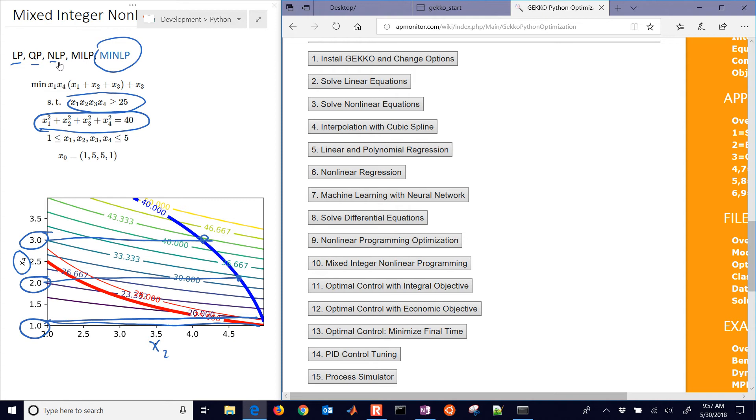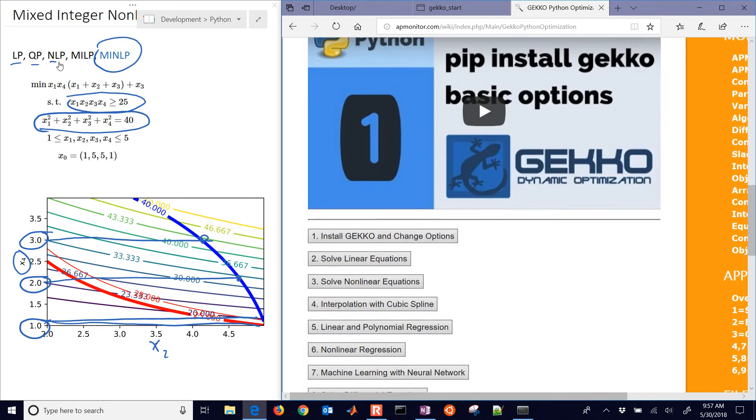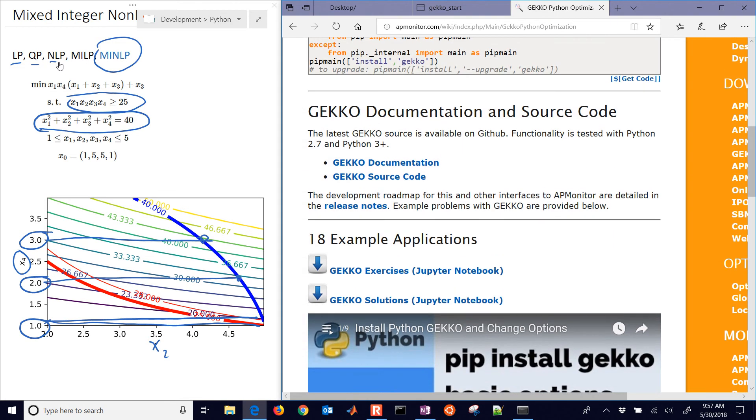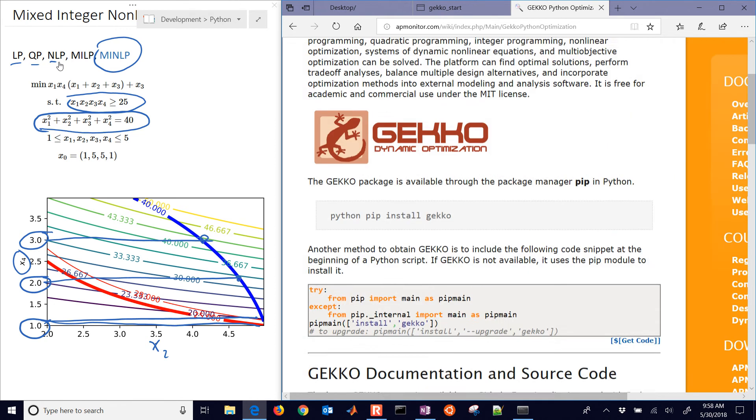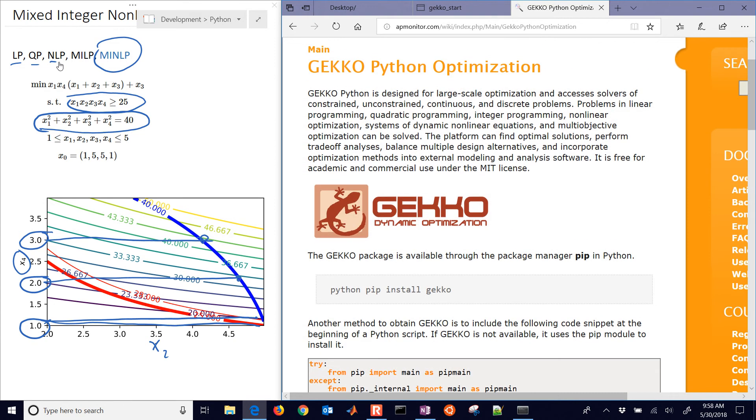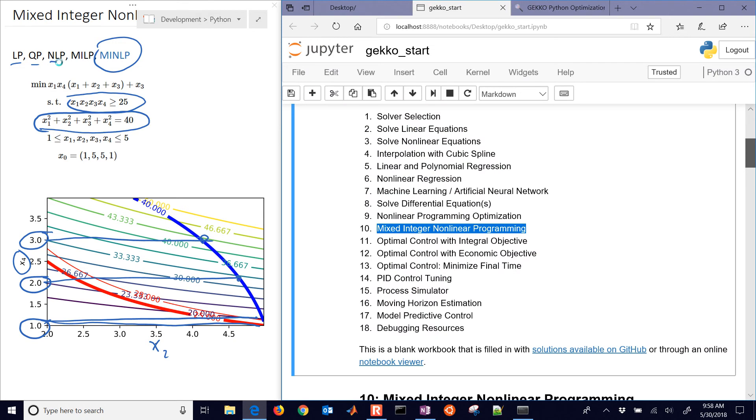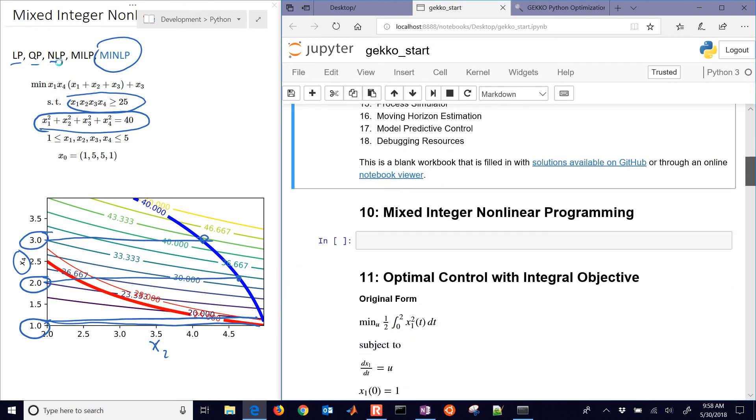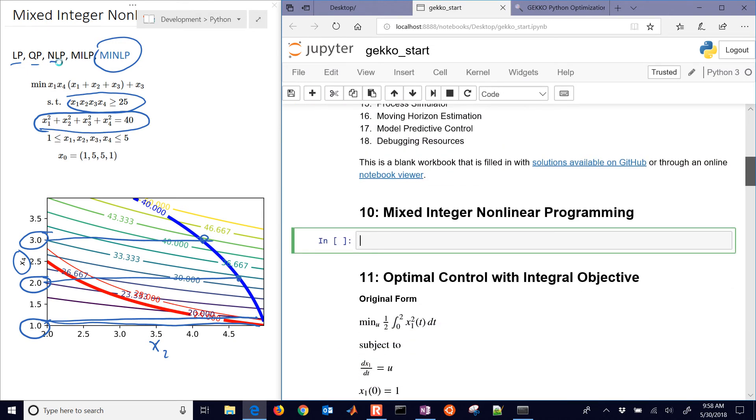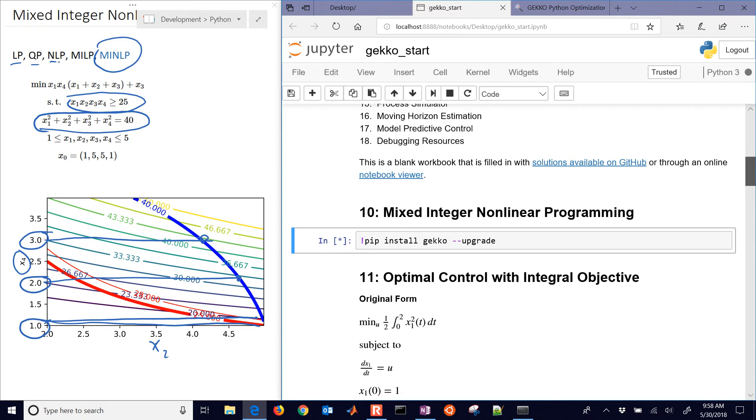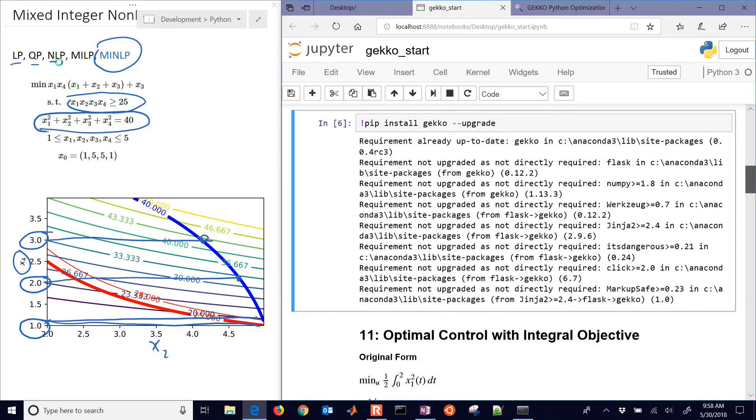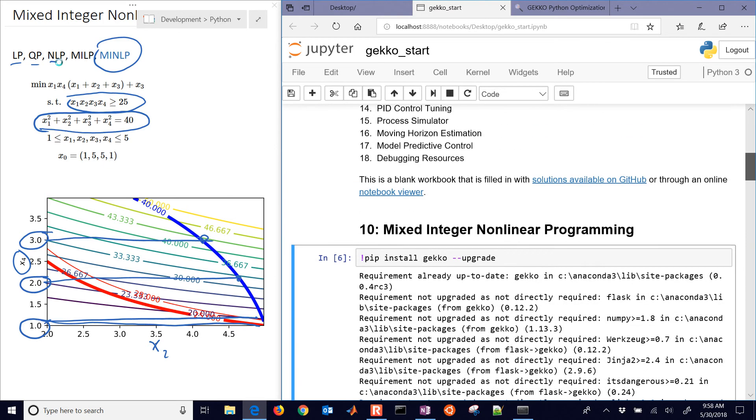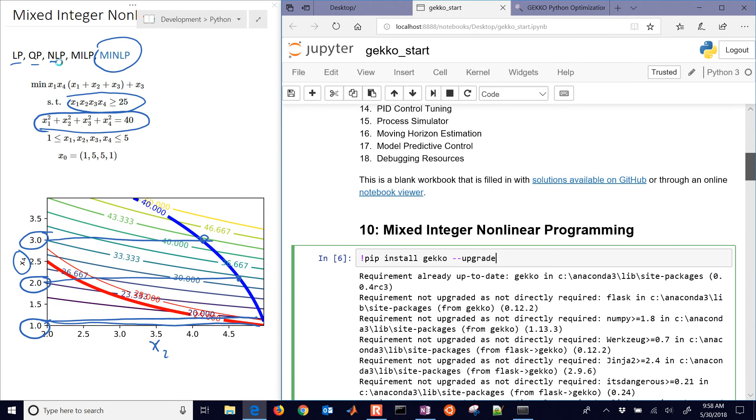So we're going to go through and set up and solve this. Let's also talk about some of the options for the mixed integer nonlinear programming solver, which is going to be APOPT. First of all, you'll need GEKKO. So if you don't have it yet, just pip install gekko. And if you want to upgrade, you can just do the double dash upgrade, and then it should go out and get the latest version of GEKKO for you.